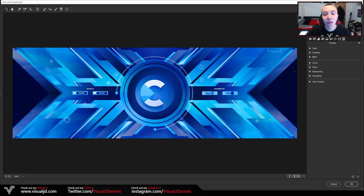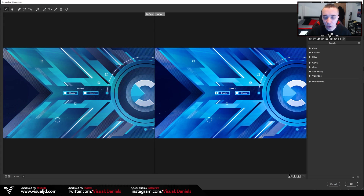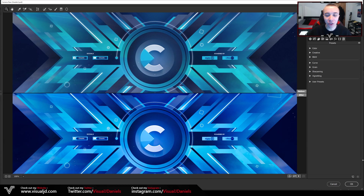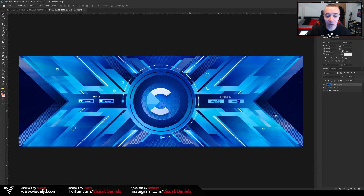The color adjustments in Camera Raw Filter are now complete. If you wish to have a look at the before and after, all you have to do is click on the little Y icon at the bottom — the before will appear on the left and the after is on the right. From there, once you are done, just press the OK button on the bottom right-hand corner and it will now add those color adjustments to your design.